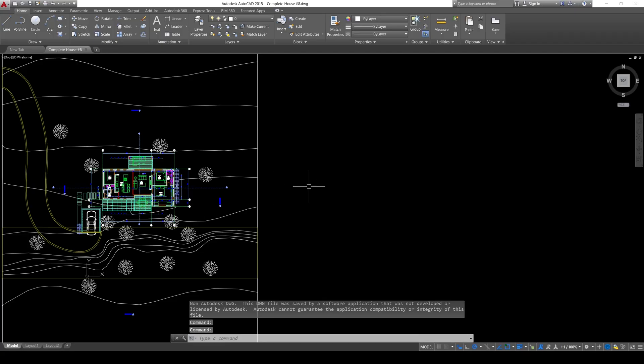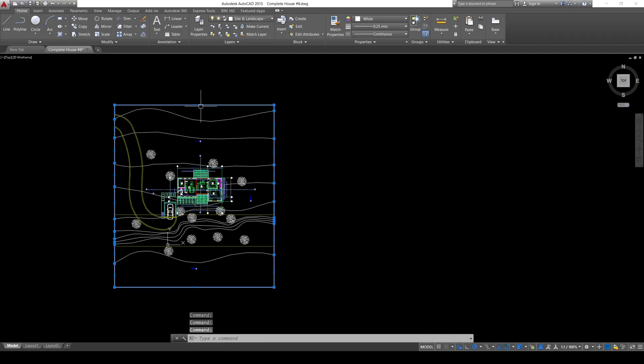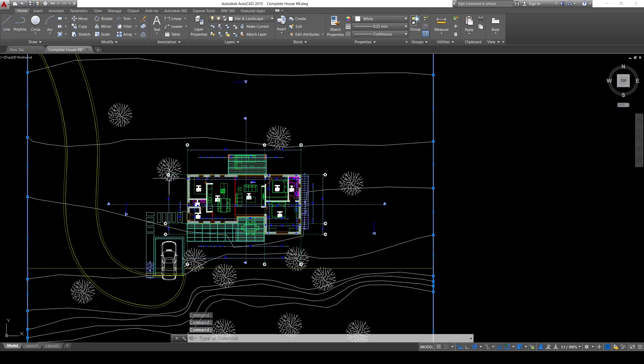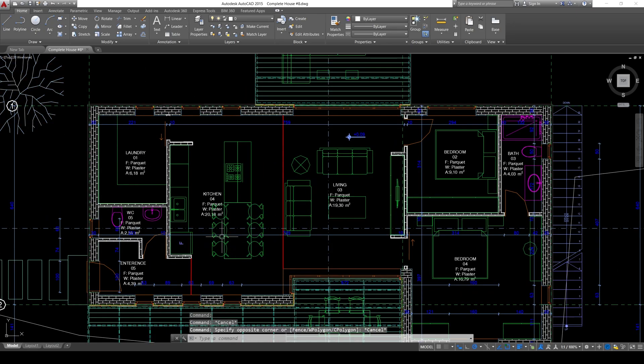And save our file. Alright, here we are in AutoCAD and as you can see, some objects are only lines. Some objects are blocks such as this tree or this chair and this table.